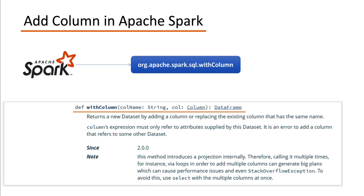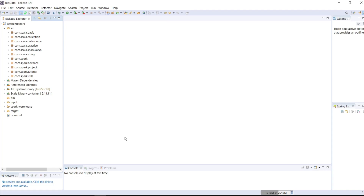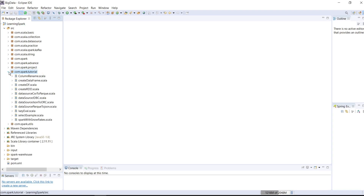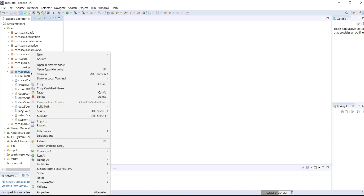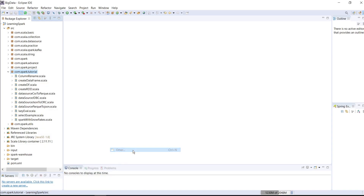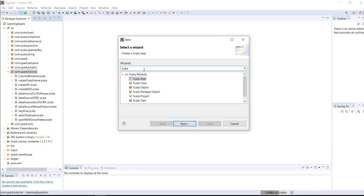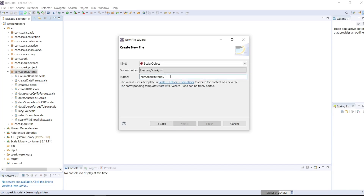Let me go to my Eclipse IDE and write some code to add a column to a data frame using Apache Spark and Scala. I have already created a project with the name LearningSpark, and com.spark.tutorial is my package name. Now I will create a Scala object. Right click on the package, go to new and click on others. Search for Scala object. Give it the name addColumn.